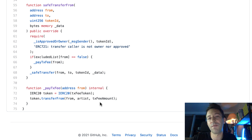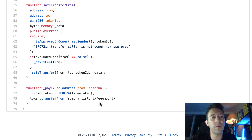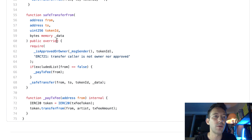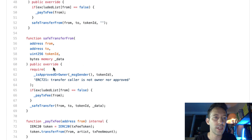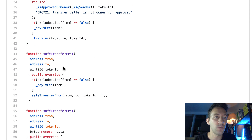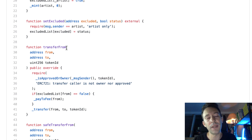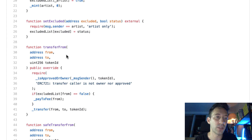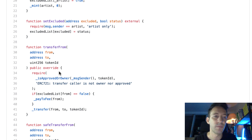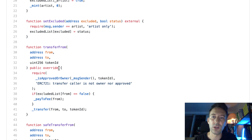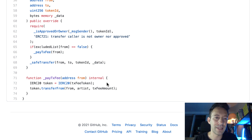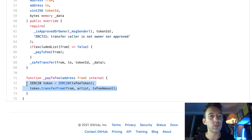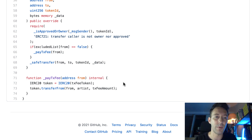The payTransactionFee function creates a pointer to the ERC20 of the royalty, then calls transferFrom to transfer from the sender to the artist for the amount specified in the constructor. I initially tried to implement the royalty system with Ether, but the problem is that the original OpenZeppelin implementation doesn't have the payable keyword, and when you override the function you cannot add payable — Solidity won't accept it. So to circumvent this limitation, I implemented the royalty system with an ERC20 token, which doesn't require the payable keyword.